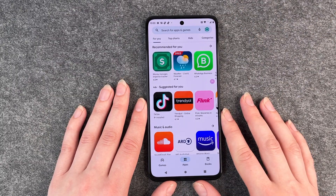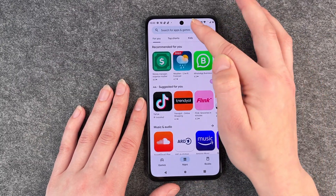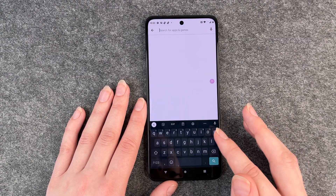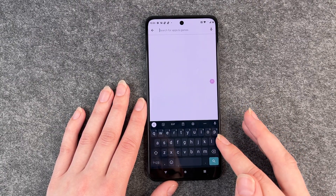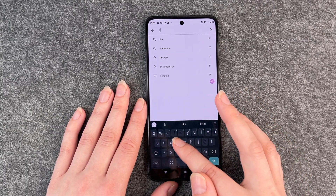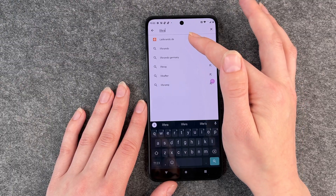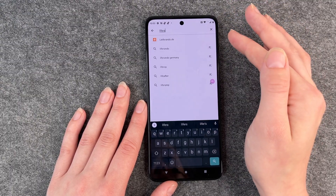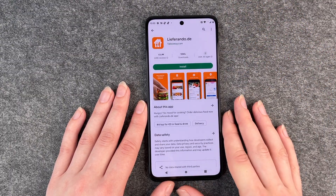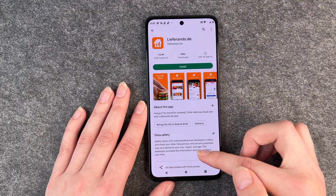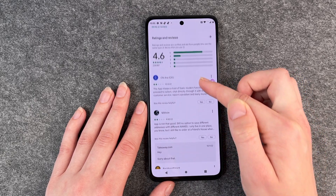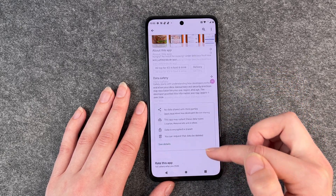We're going back to apps and we're going to look for an app. We look for Lieferando. Now it's here. You can also put in the full name Lieferando and then you have more details about the app here.